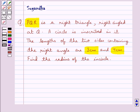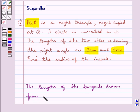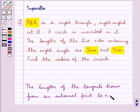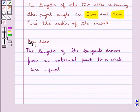We must recall one fact which says that the lengths of the tangents drawn from an external point to a circle are equal. This is the key idea to be used in this question.